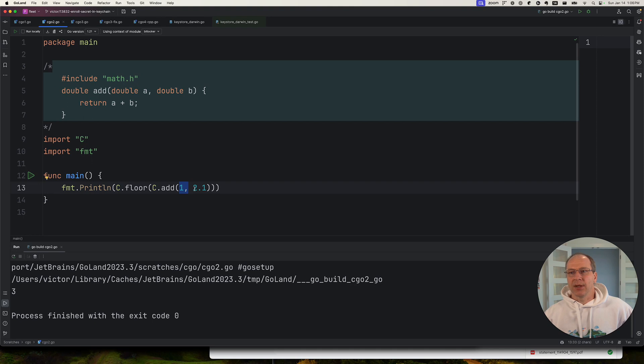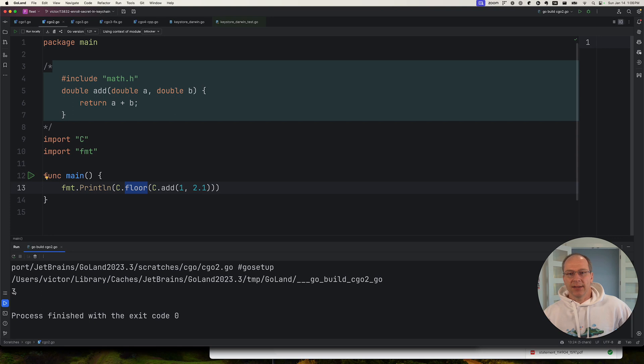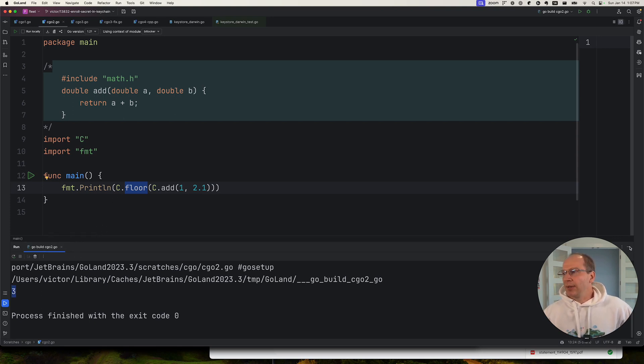I'm adding 2.1 to one, and the floor of that is going to be three. And that is the result down here. Okay, let's move on to the next example.